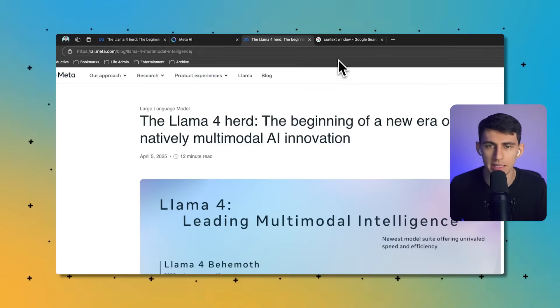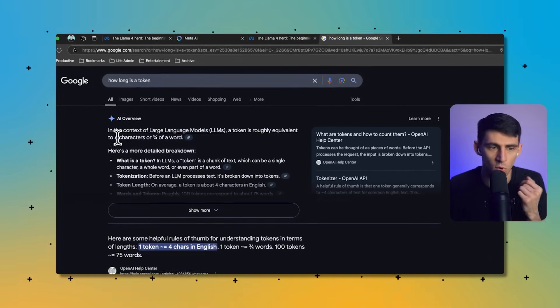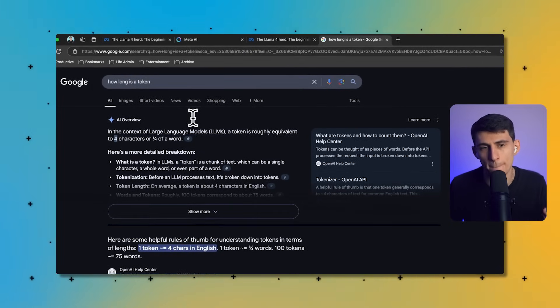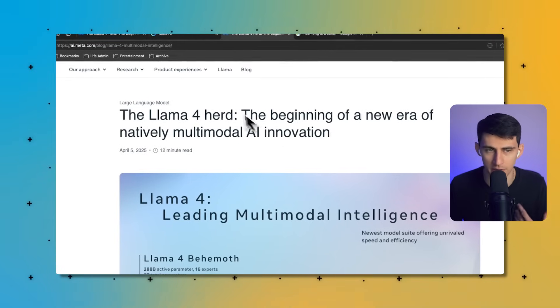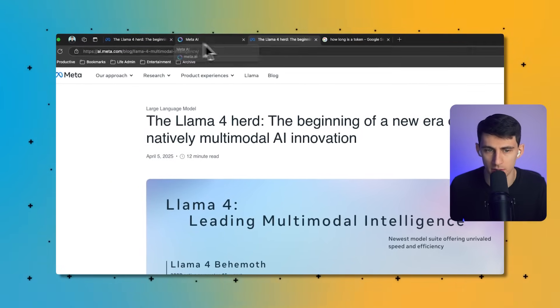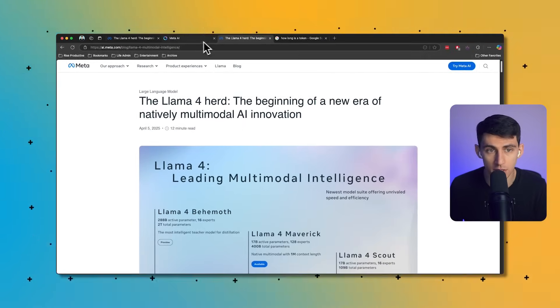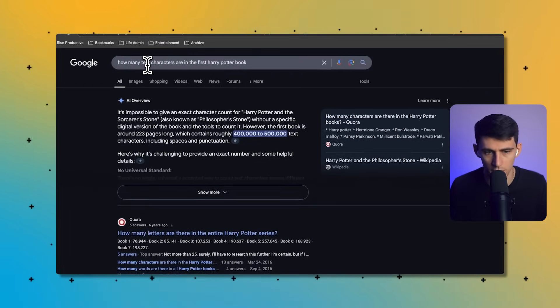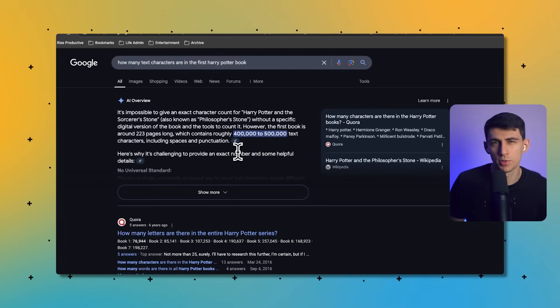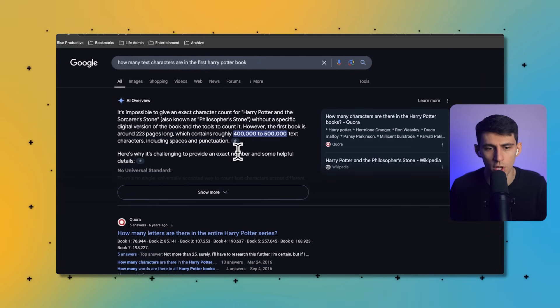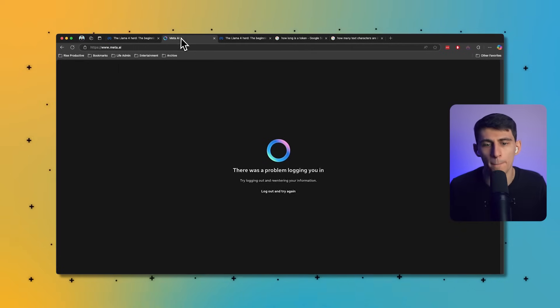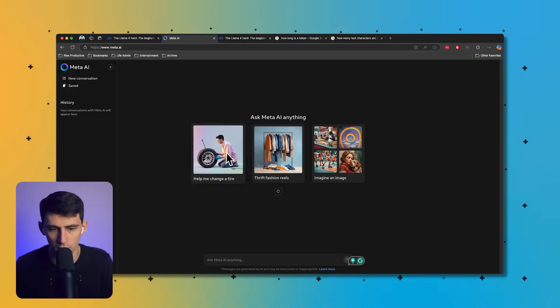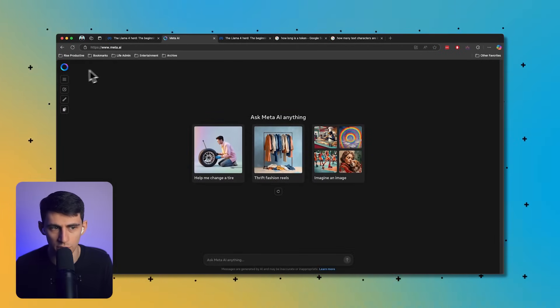So a token is about three quarters of a word, so that would mean about seven and a half million words, or about four characters, so that would be 40 million characters of text. The first Harry Potter book contains 76,000 words and somewhere between 400 to 500,000 characters. So you're telling me this is multiple book length AI, incredible.